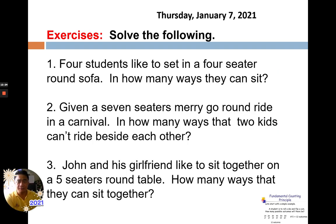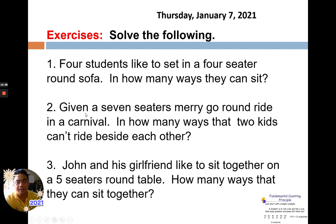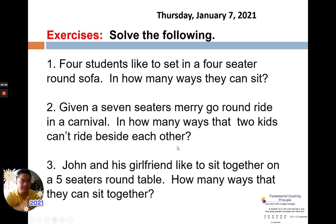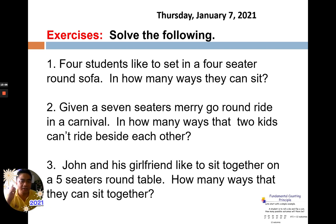So we have our activity with three questions. Number one: four students like to sit in a four-seater round sofa — in how many ways can they sit? No restriction. Number two: given a seven-seater merry-go-round ride in a carnival, in how many ways can two kids not ride beside each other? And number three: John and his girlfriend like to sit together on a five-seater round table — in how many ways can they sit together? So: number one is no restriction, number two is not sit together, and number three is sit together.